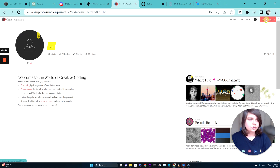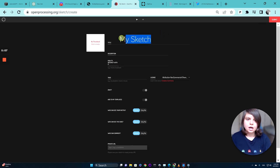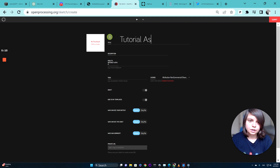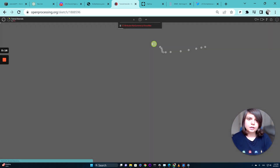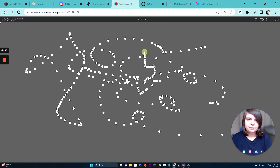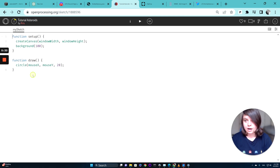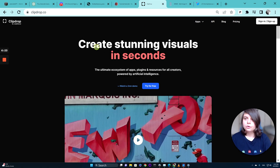You can create an account and then create a sketch in the top right corner. One important thing is that before you continue, you actually need to save the project first. I'll call it 'Tutorial Asteroids' and submit. You'll get a test project which you don't really need. Go to the top where it says 'code' and just delete the existing code.